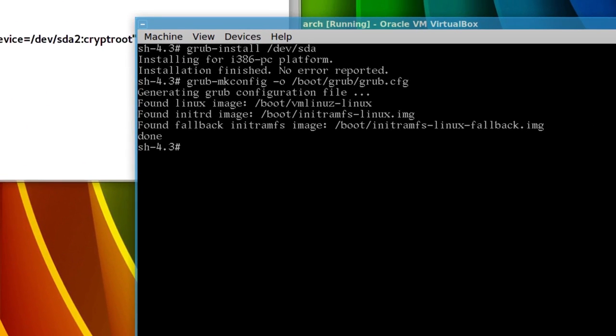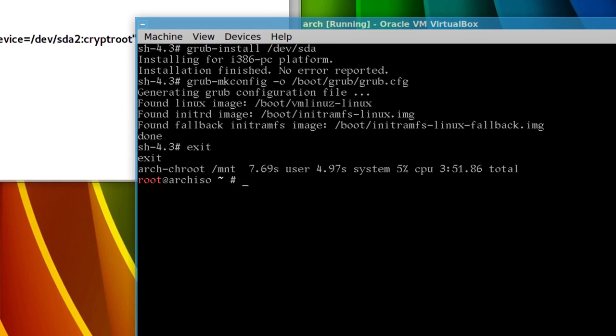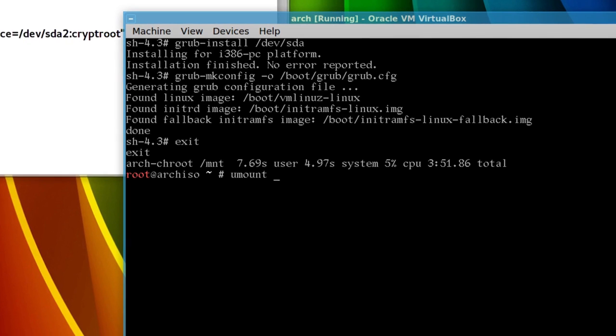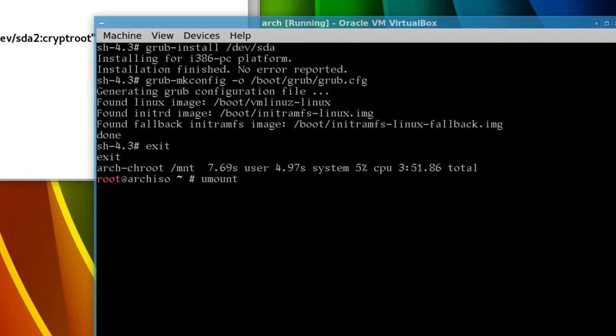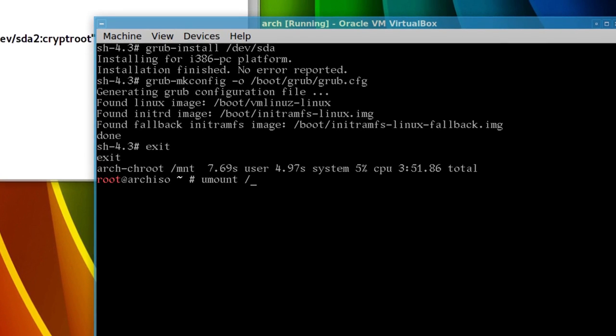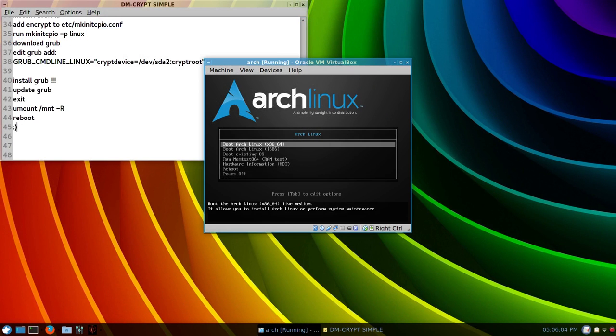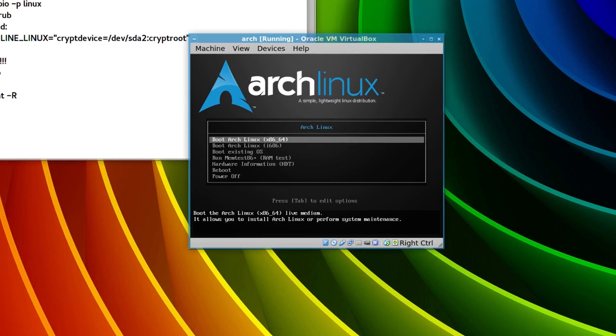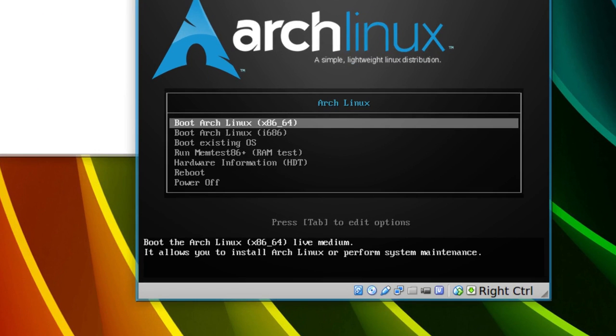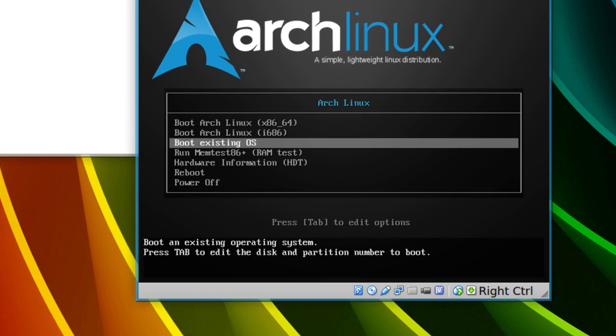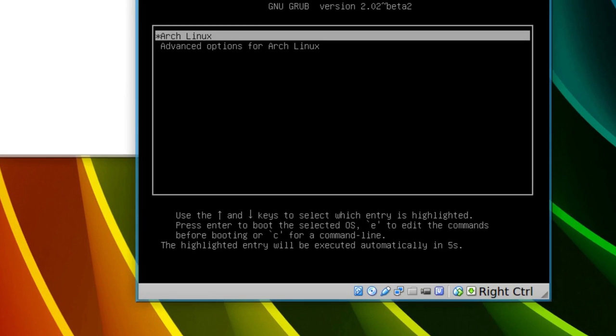So, we'll just type exit, and type umount, not unmount, umount, /mnt, and a dash capital R, and I'll just reboot, and come back, so, if you haven't removed the Arch ISO, or powered off, we'll just arrow key down, so, where it says boot existing OS, and we'll have a look.